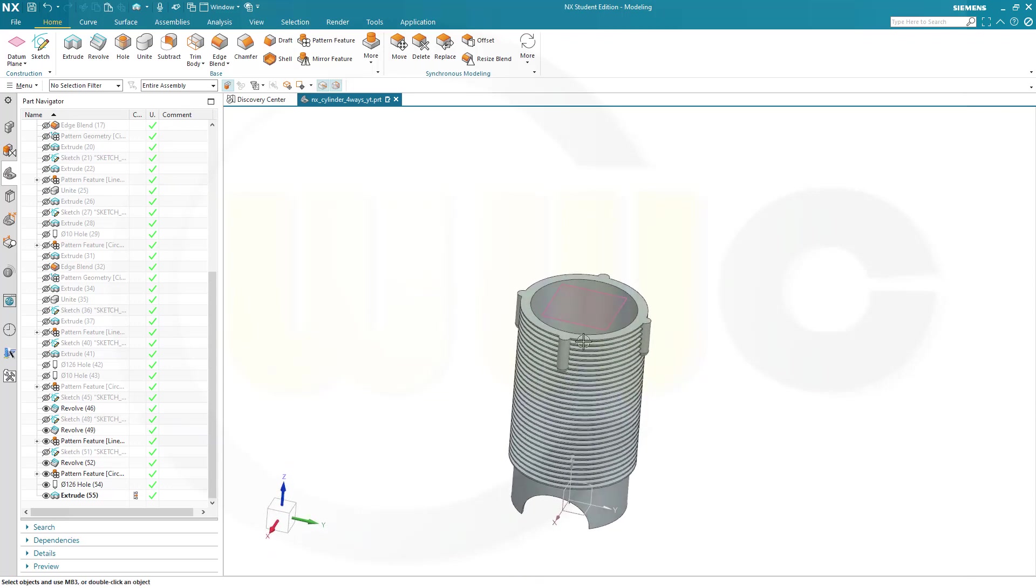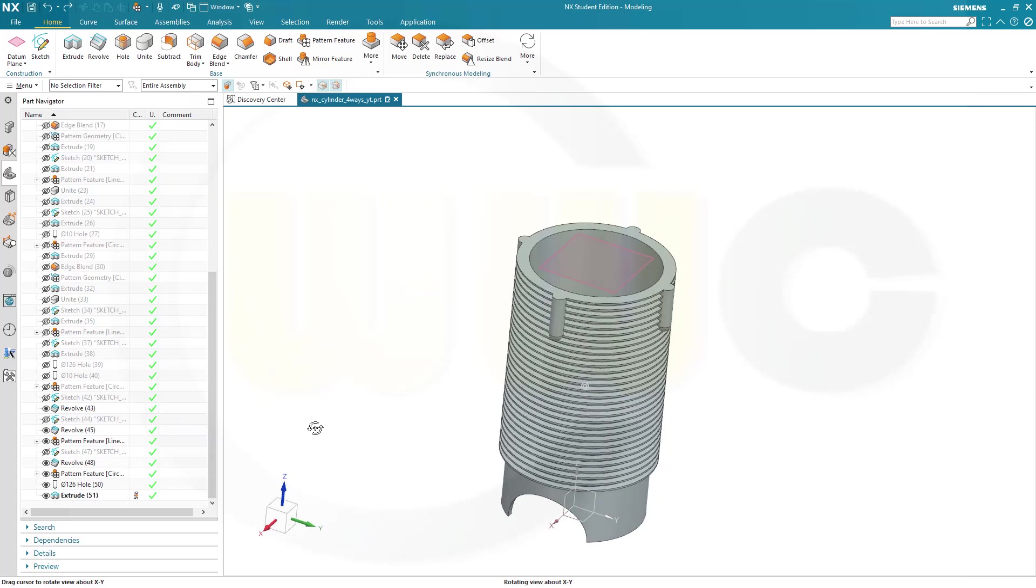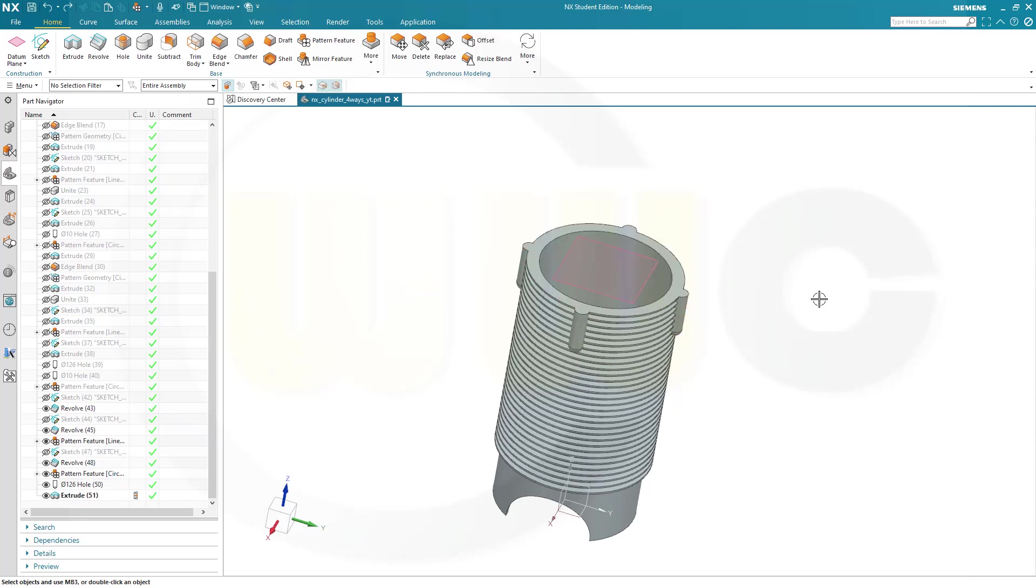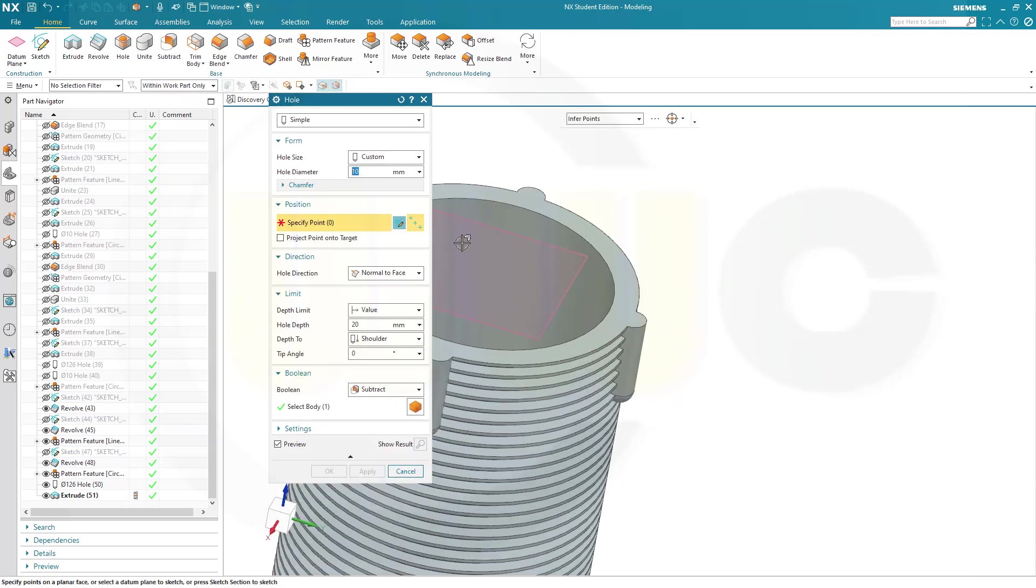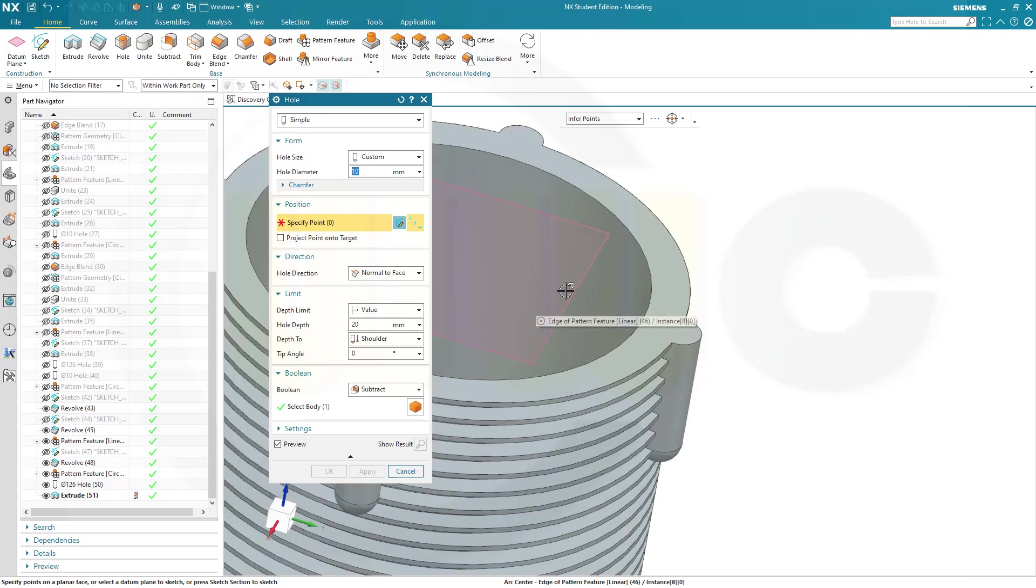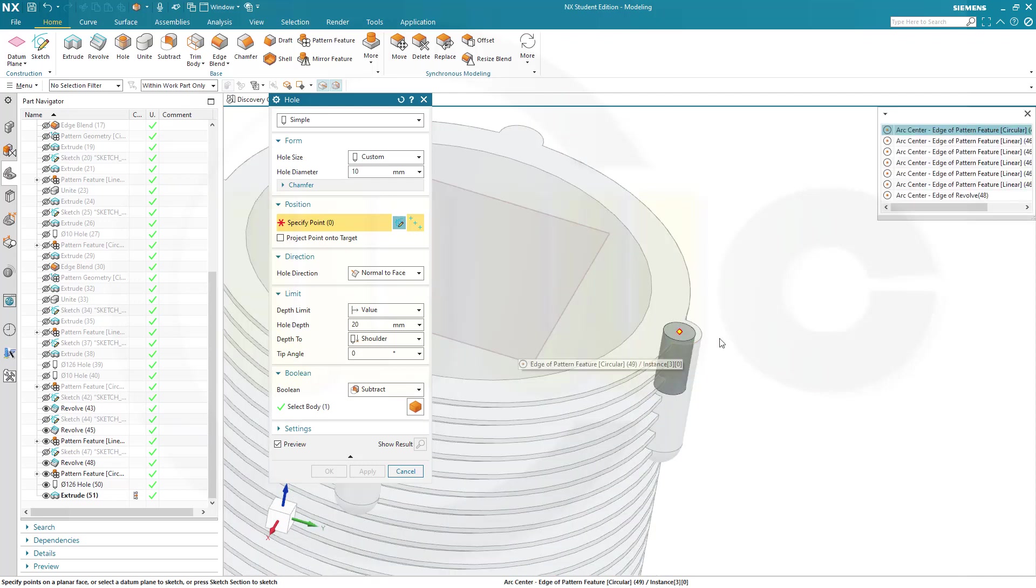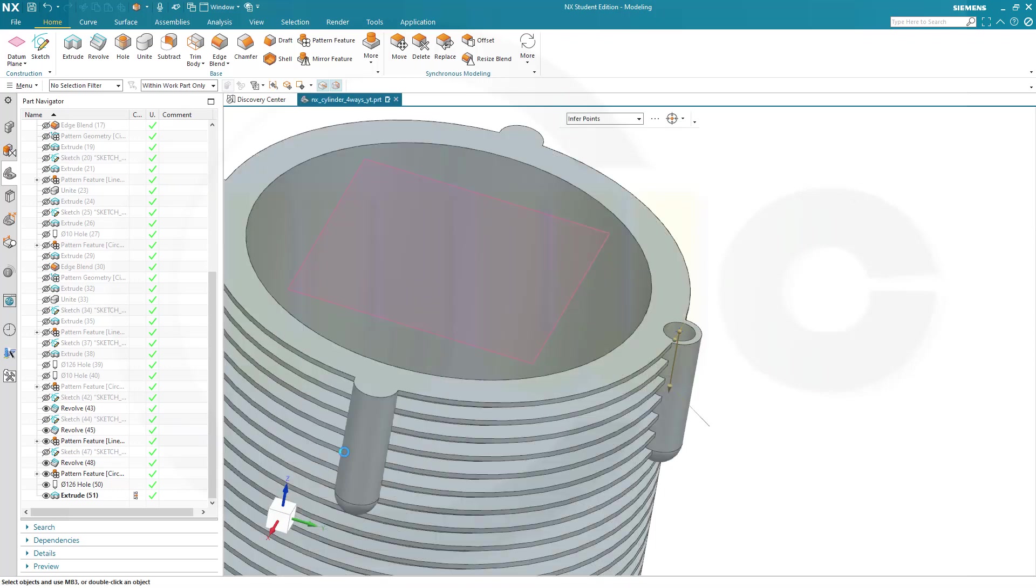Now I need a hole. So I want to use that circle pattern as reference for the next one. So let's check which revolve was the original one. That one. So I have to bring my hole right there. So go for hole. It's 10 by 20. That's OK. And select this edge here in order to get that arc center here. OK. And confirm.